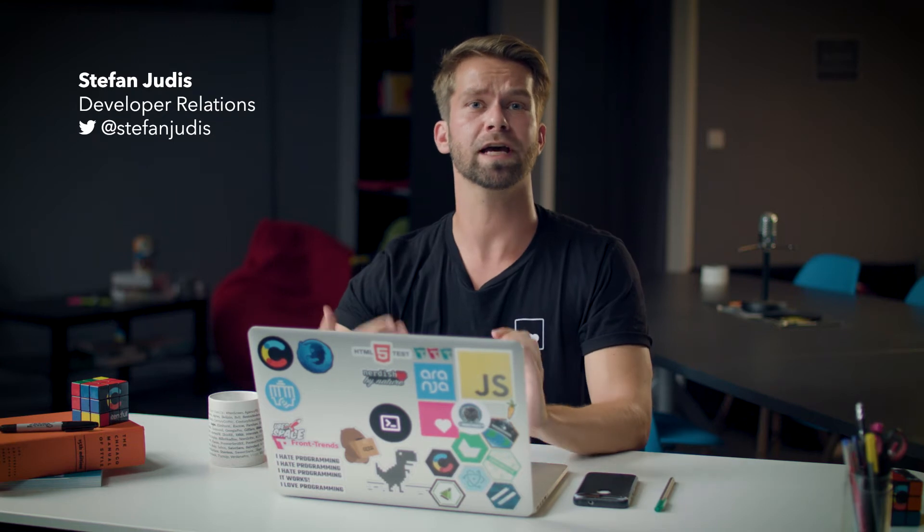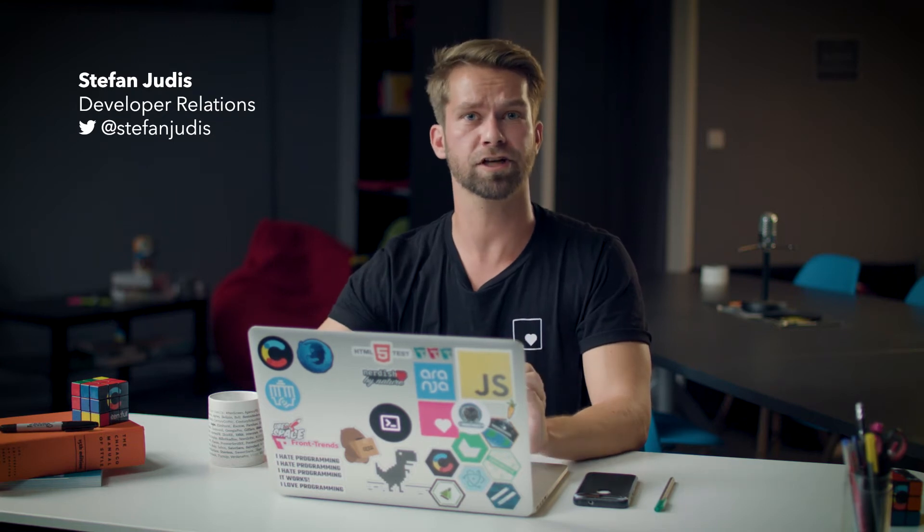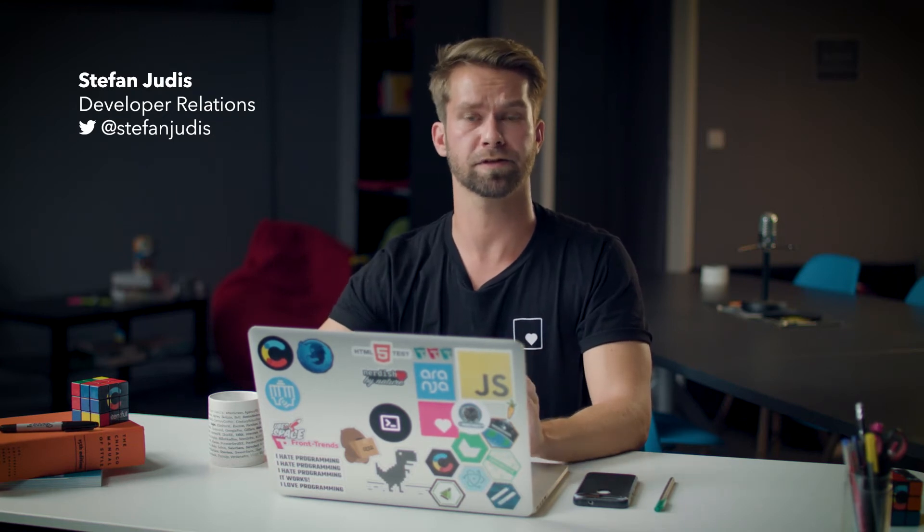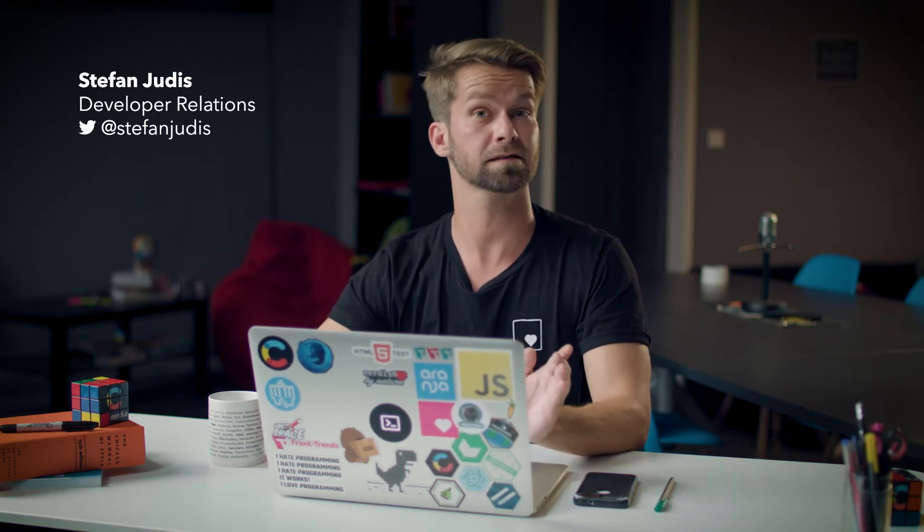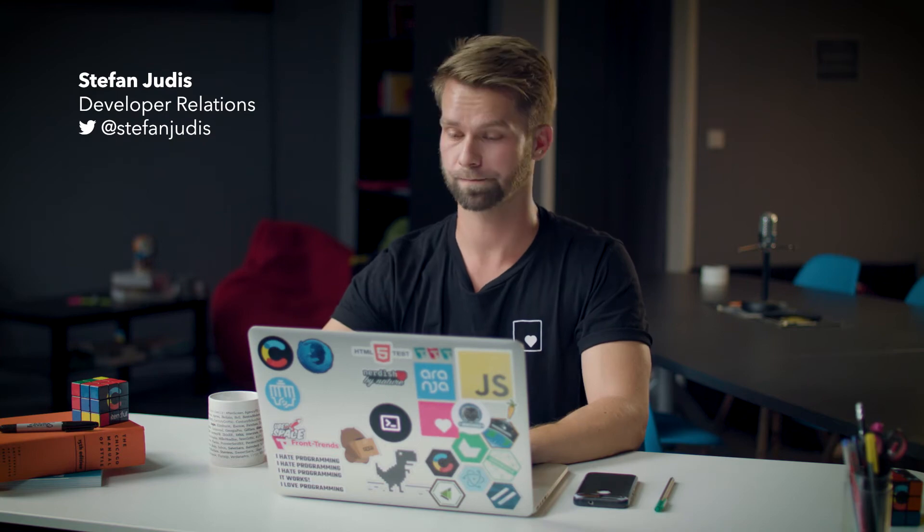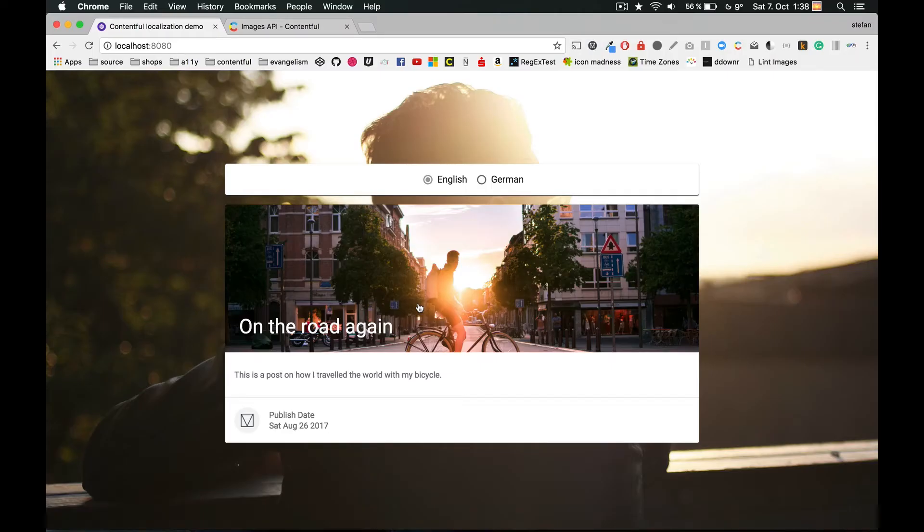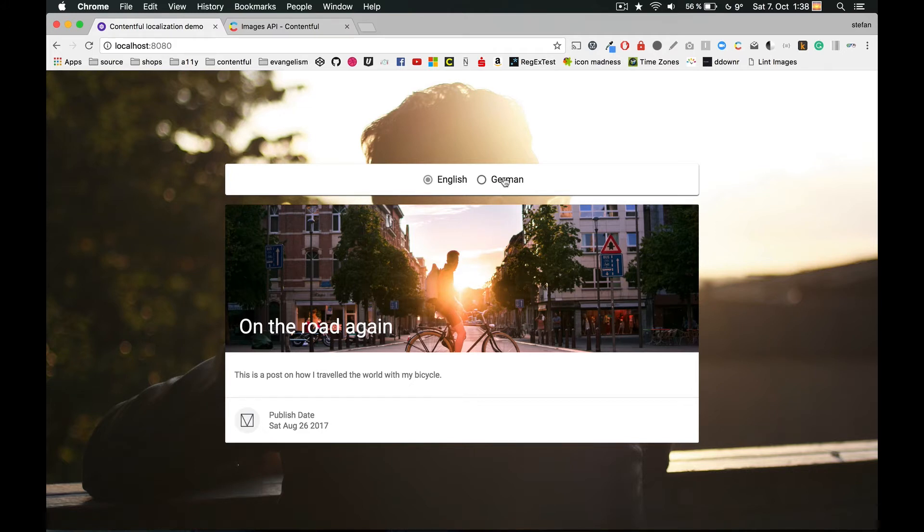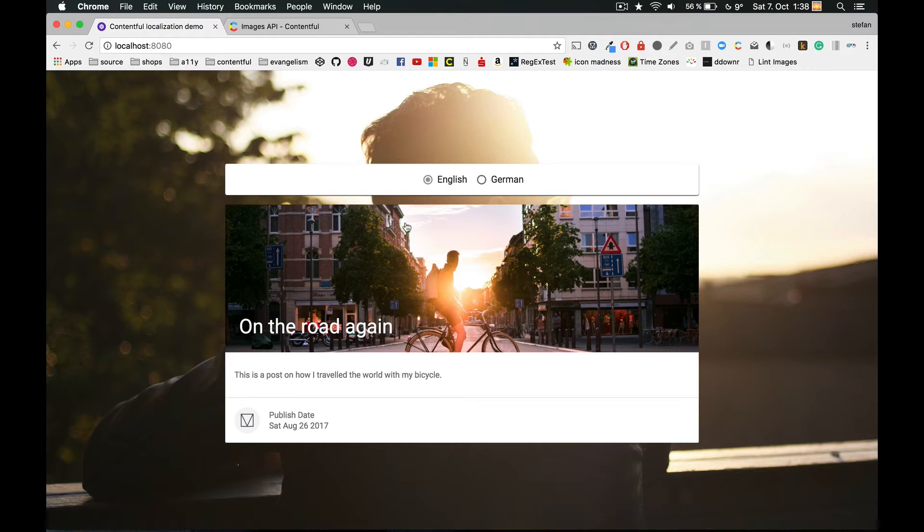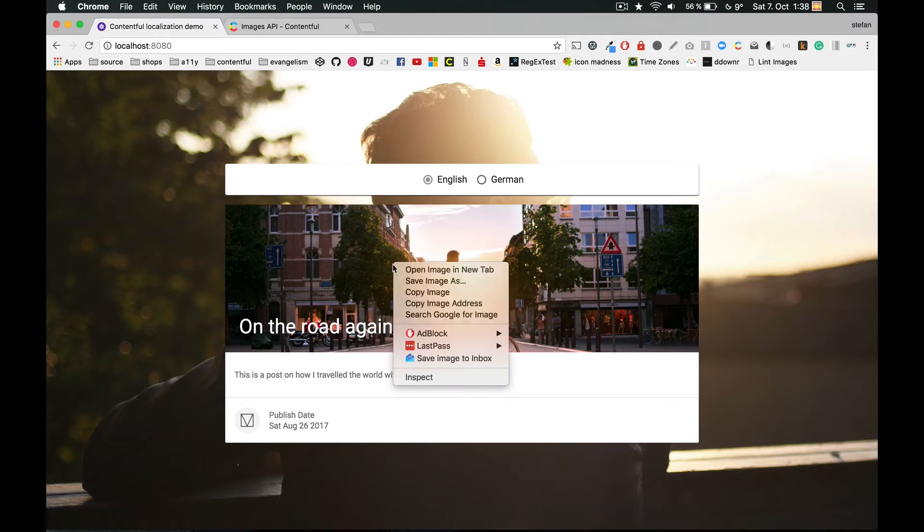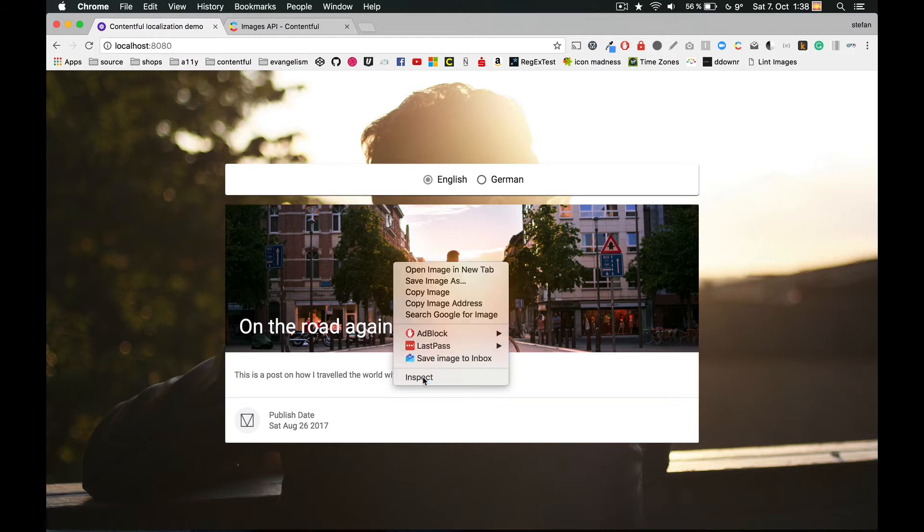So let me just show you an example project from the last episode and use the Images API there. What I want to do now is improve the project from the localization episode. What we built was a website that could display content in English and German.